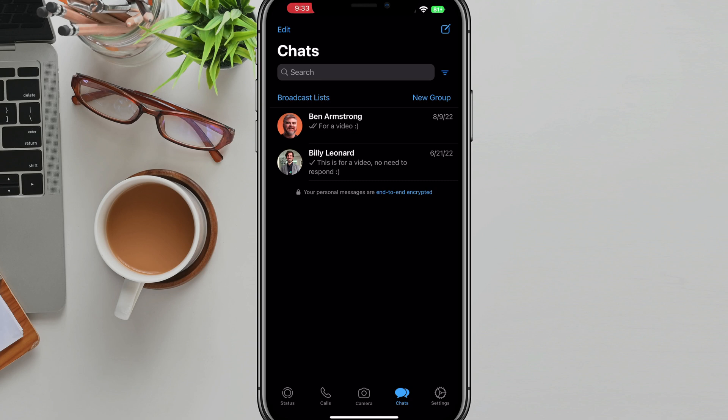Hello everyone. Welcome to a quick tutorial video showing you how to block and unblock people or contacts in WhatsApp.